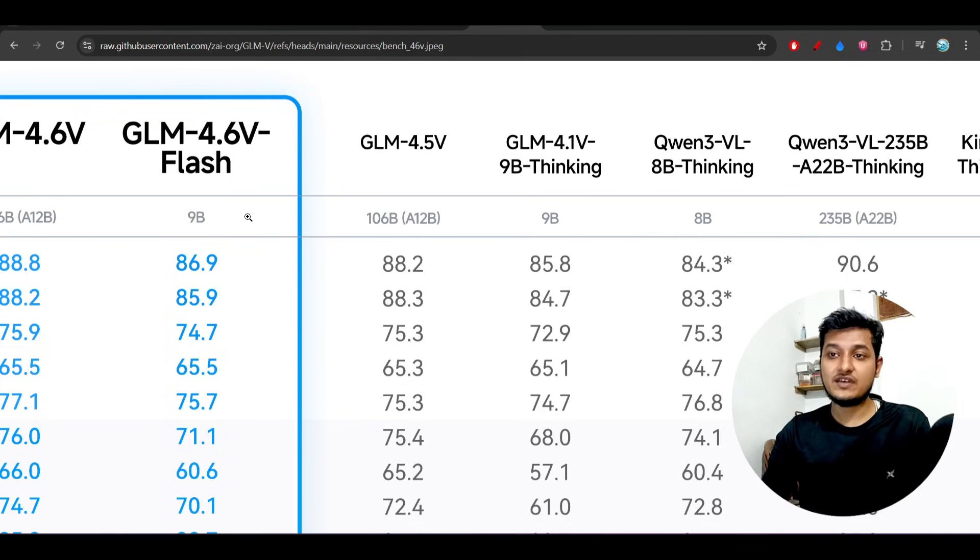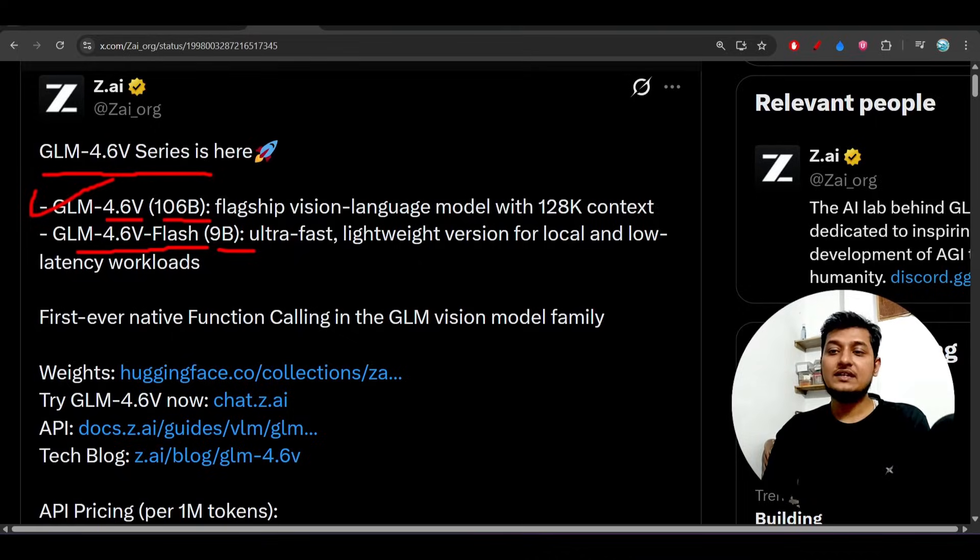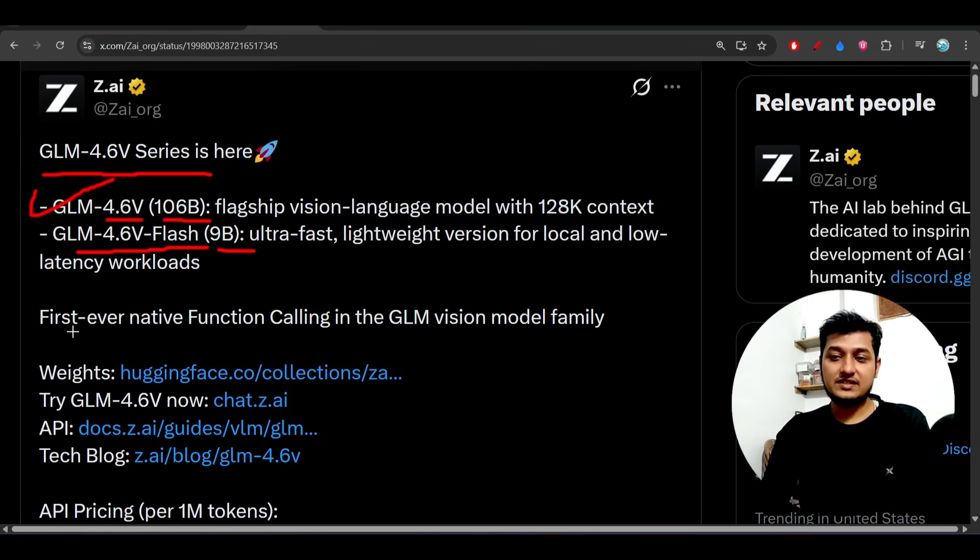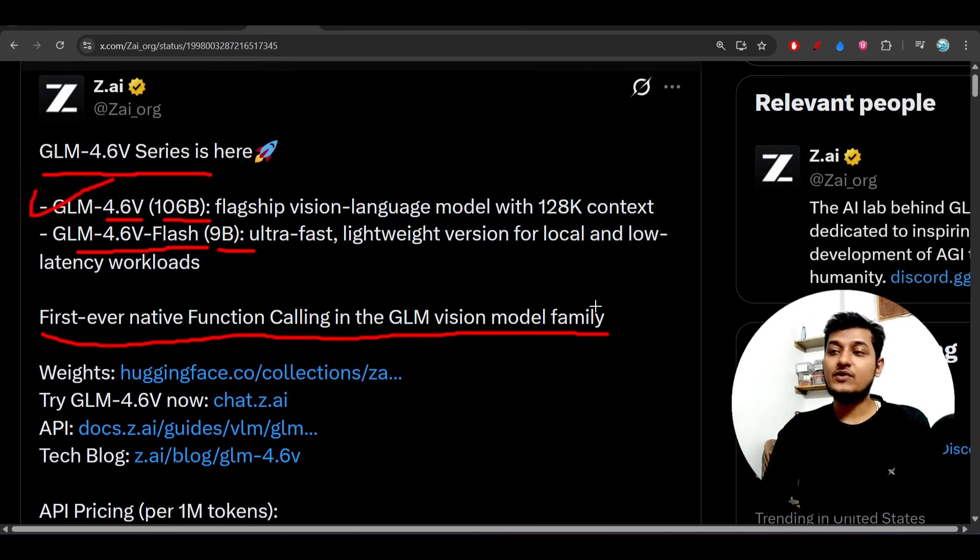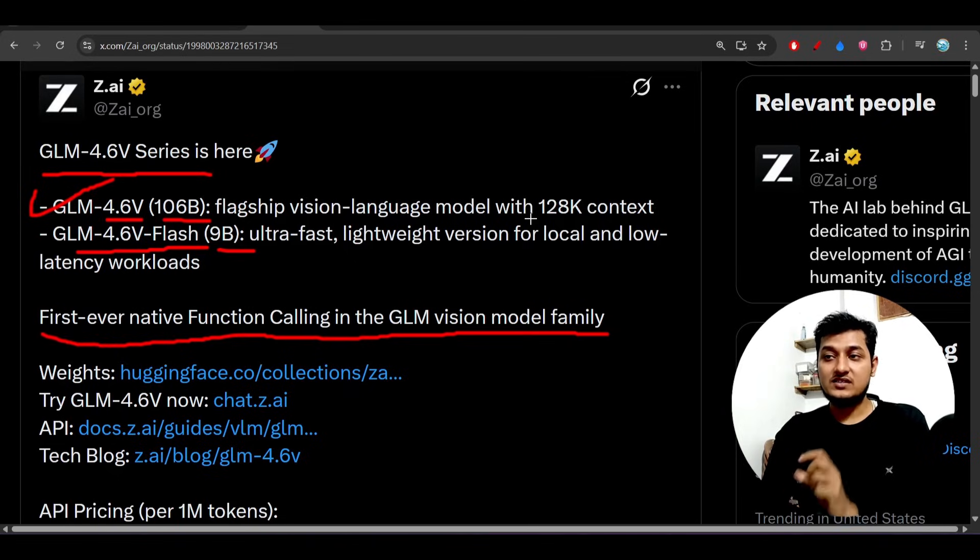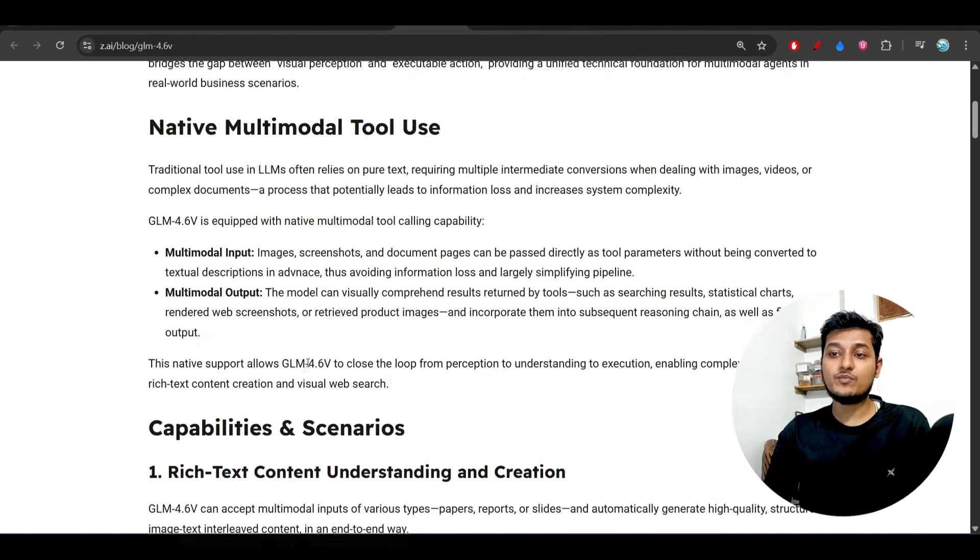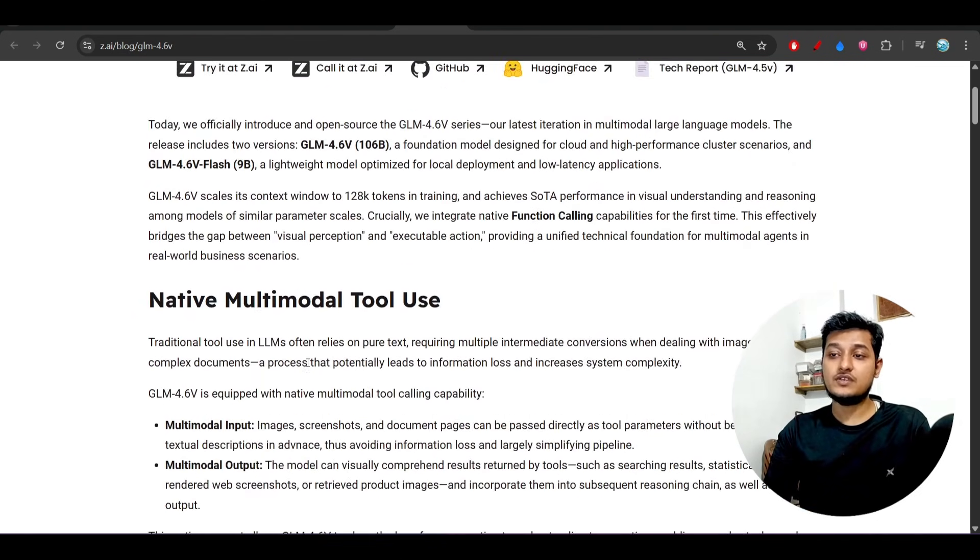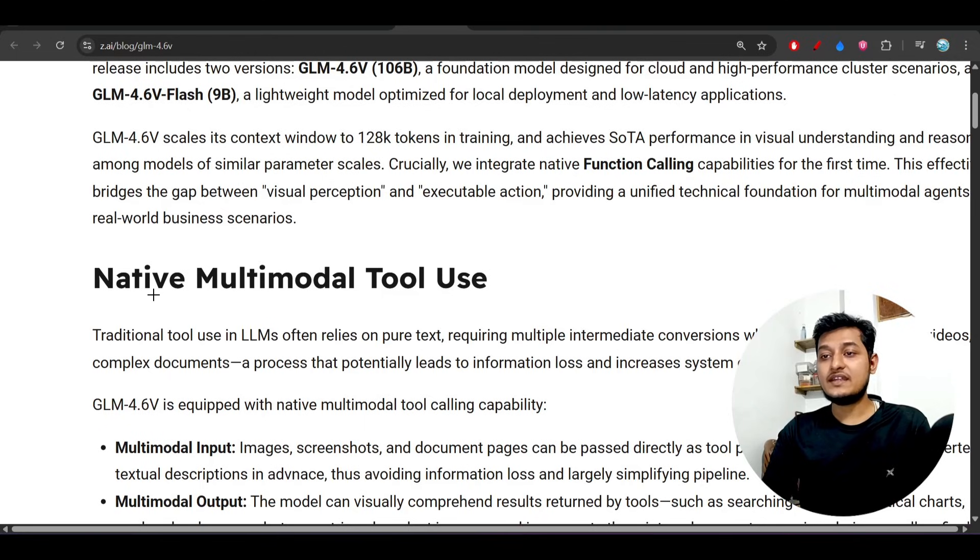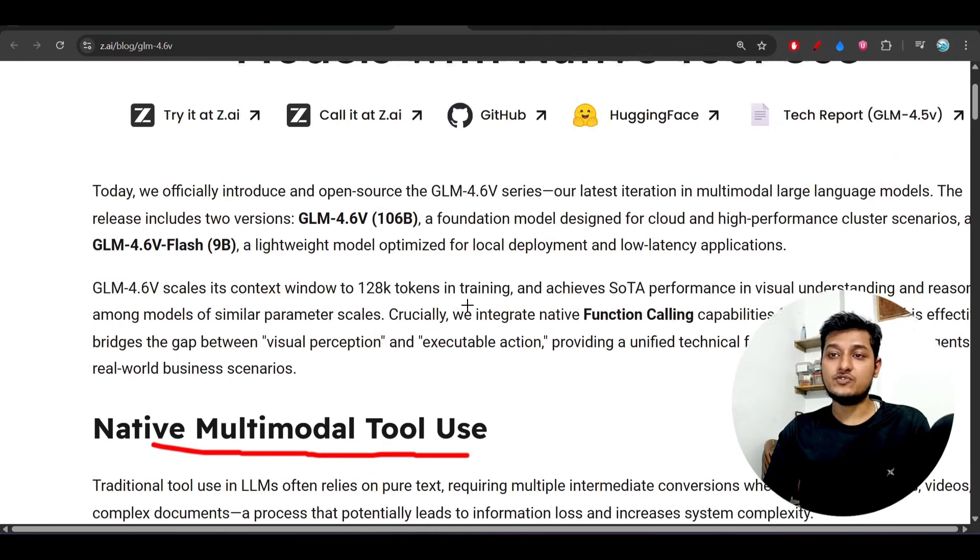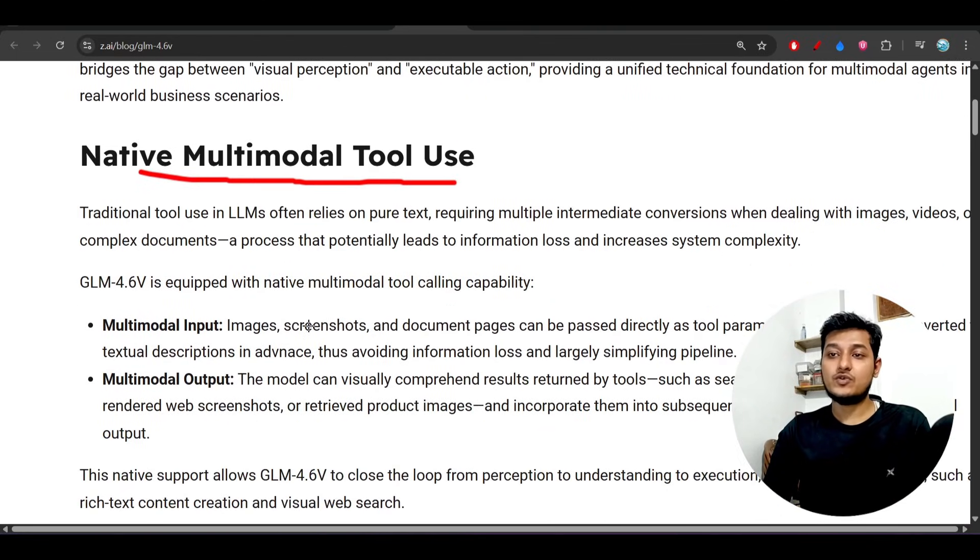Another interesting thing is that this is the first ever native function calling in the GLM vision model family. It supports multimodal tool calling. If you go to their official blog post, you see that they have written that they support native multimodal tool use.